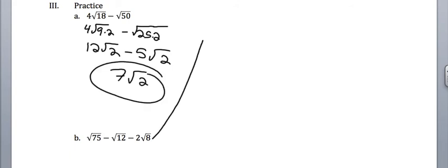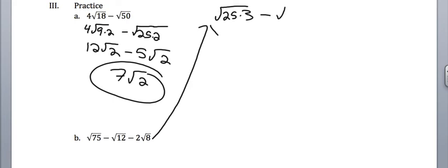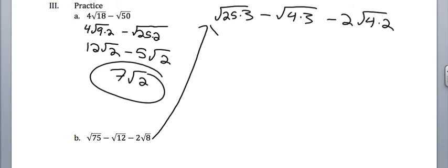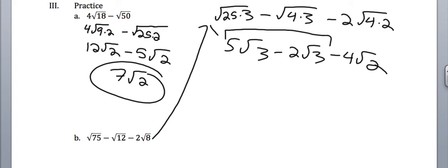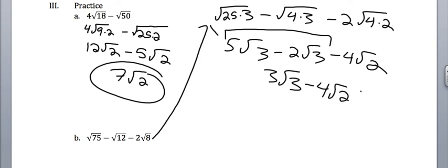I'm going to bring this problem up here just so I don't have to scroll down. 75 is 25 and 3, 12 is 4 and 3, and 8 is 4 and 2. So I get 5 square root of 3 minus 2 square root of 3 minus 4 square root of 2, because that square root of 4 is 2, 2 times 2 is 4. So I can only subtract these first two from each other and get 3 square root of 3. I cannot combine with the other one, so I just don't combine those like terms.